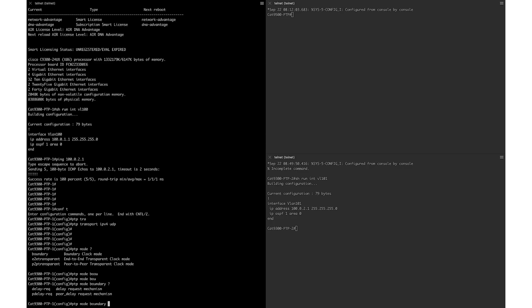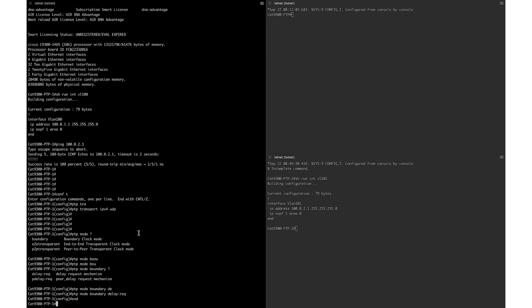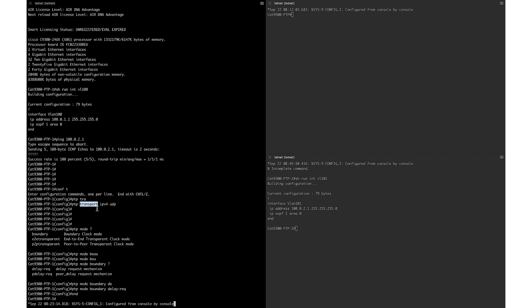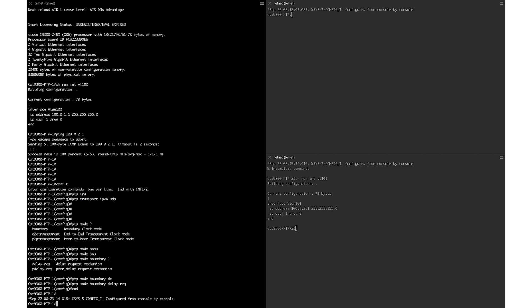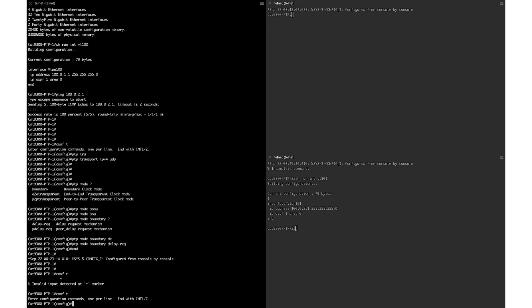There are two ways to account for delay from master to client: the delay request mechanism and the peer delay request mechanism. Since we have enabled Ixia to use the delay request mechanism, we will use the same on all three switches. Once the mode is enabled, PTP gets enabled on all interfaces by default. If you want to disable PTP on a specific port, you would configure 'no ptp enable' under that interface.